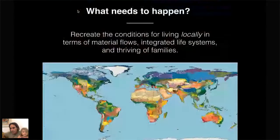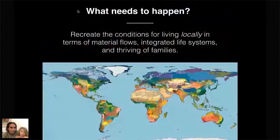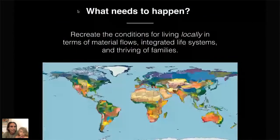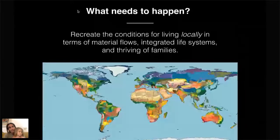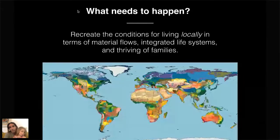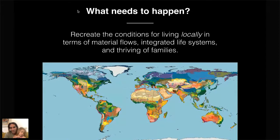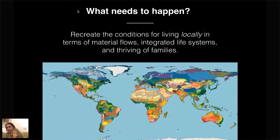When we're thinking about designing for regeneration, what this really means is recreating — not simply creating, because they existed in the past — the conditions for living locally in terms of material flows, integrated life systems, and the thriving of families. It's so important that families find a way to live through this transition. As much as possible, the children become part of the learning process, and as my family is learning, as we give our daughter these learning experiences, we learn right alongside the children.